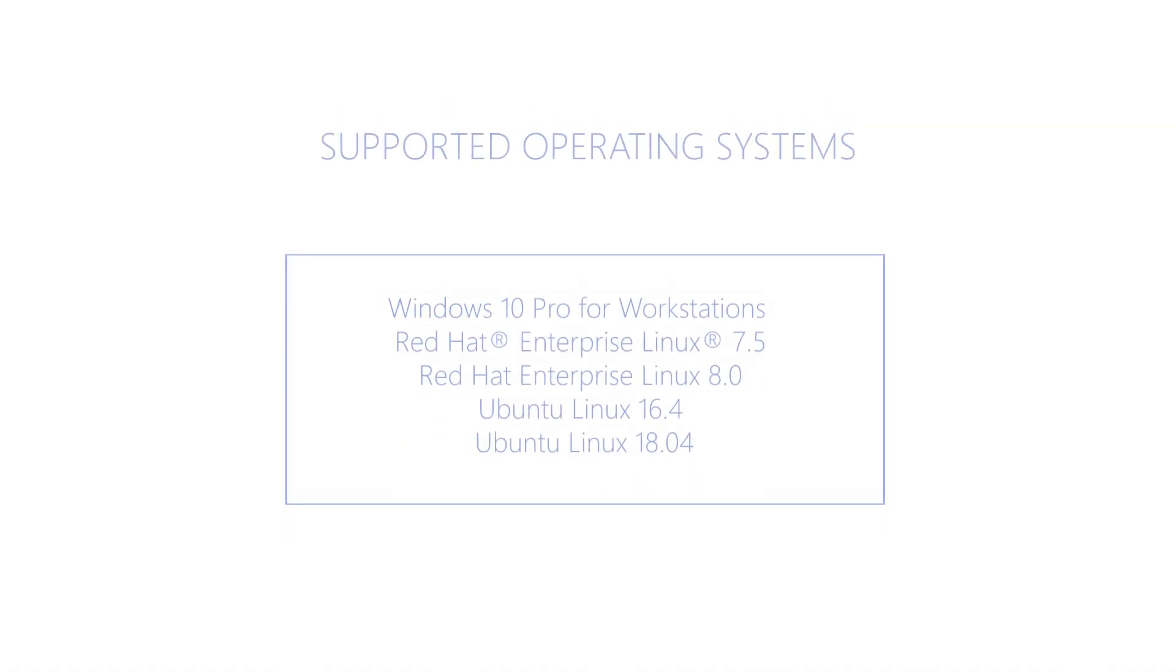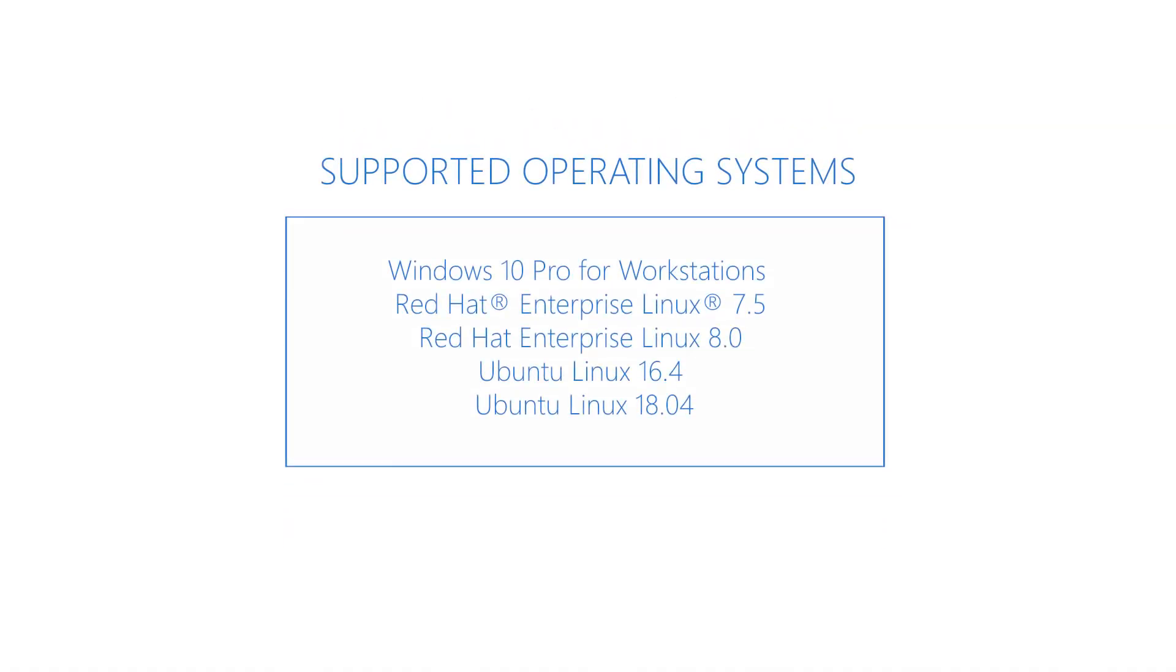Although other operating systems may work, the ones listed on the screen are certified by the manufacturer to run.